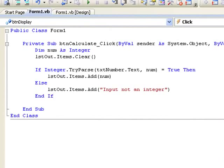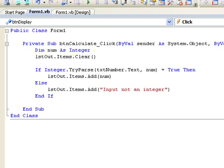So the TryParse method is very important for us as it provides us with a method that can be used to prevent our programs generating an error when we attempt to store non-numeric values such as strings entered in text boxes in numeric variables. And we will begin to use the TryParse more and more in future lessons.